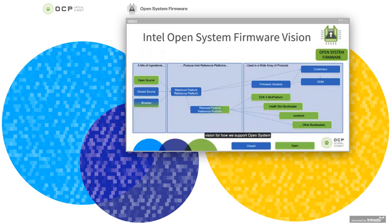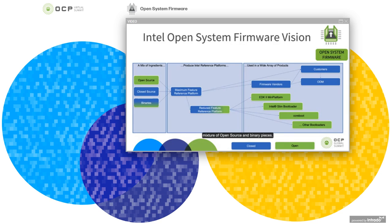I wanted to start with our vision for how we support open system firmware and how it fits into our existing firmware enabling activities. We basically start on the left with a mix of ingredients that we collect into our reference platforms that are then scaled out to a wide variety of uses. The ingredients we start with are a mixture of open source and binary pieces — we do not have a full open source solution, we have a mixture.